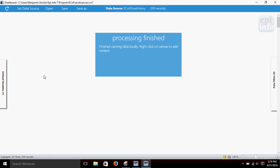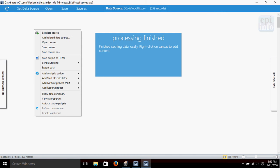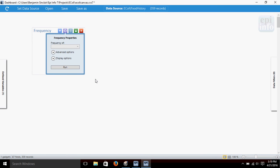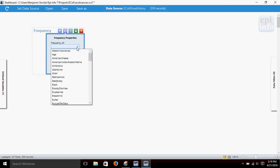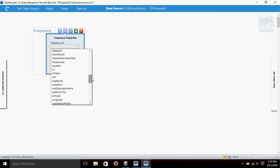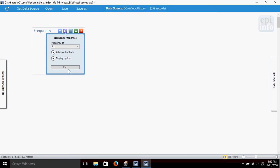Let's start by right-clicking on the dashboard, and we're going to add analysis gadget frequency. Let's click it. If you want to see frequency of, let's say, how many people were ill, we'll choose that. Scroll down the list of variables here, select ill, and click run.